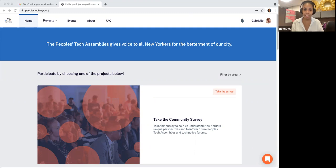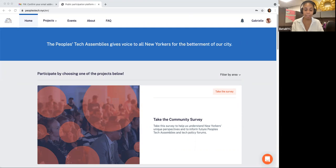Eight years ago, New Yorkers gathered together to outline a comprehensive idea for public interest technology. This led to new government accountability laws, strengthened our municipal open data program, and forced the city to publish more data. This vision created the civic tech fellowship and apprenticeship program that I am now a part of.